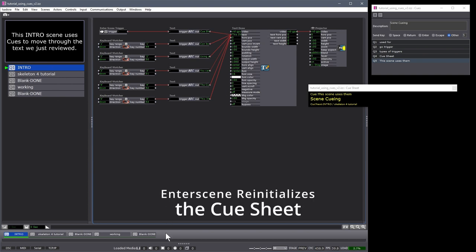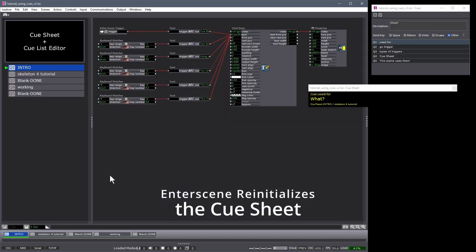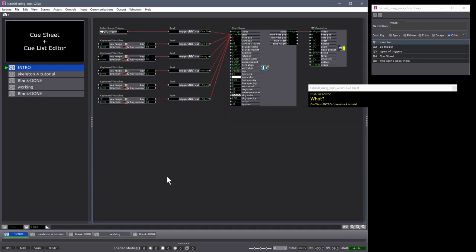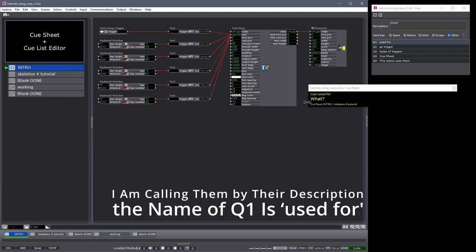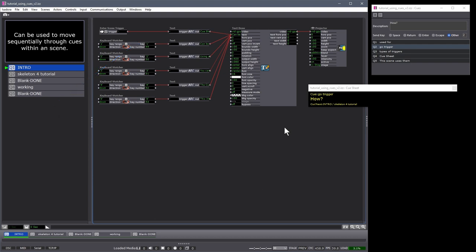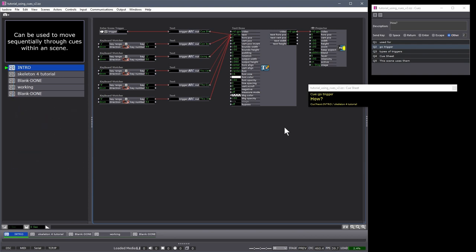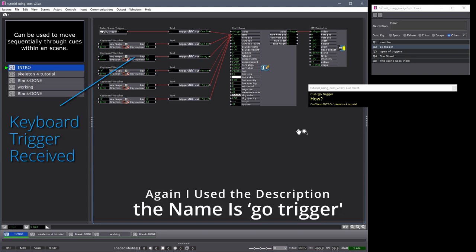We can take another look at this. Here I am back at the beginning of the Cue Sheet. You can see that the next cue is what. If I trigger the cue with my go trigger, the what cue is triggered. That's great. The next cue is how. I will trigger it.